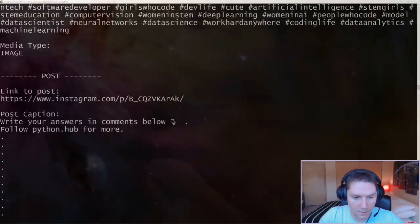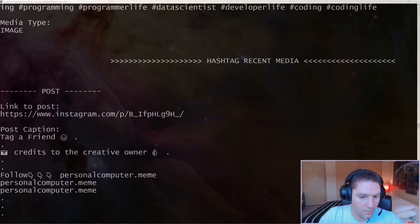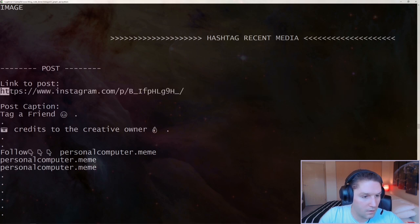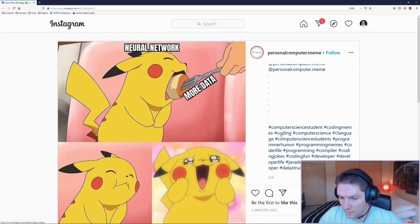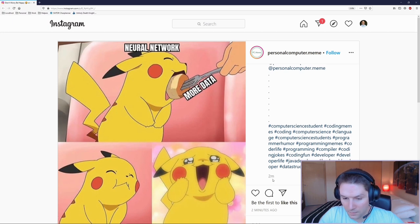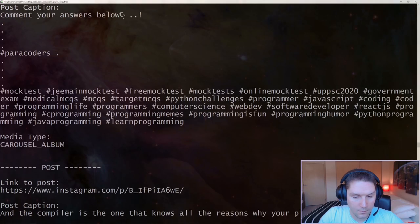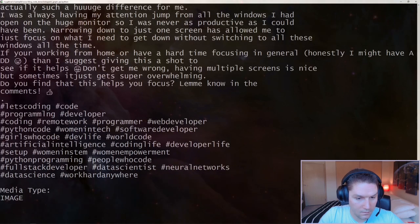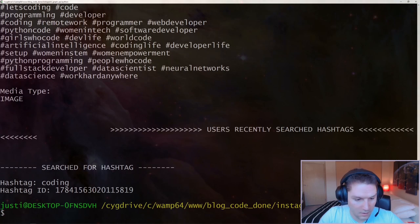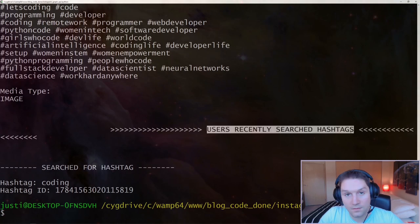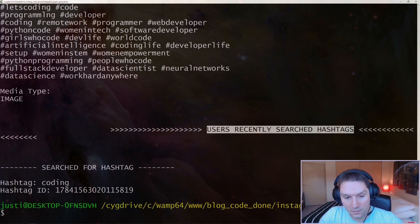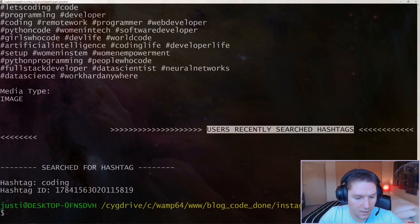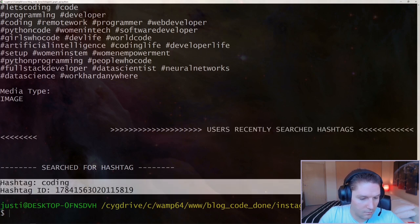Scrolling down farther, we will get to the recent posts. These are the most recent posts with the coding hashtag. There's the coding hashtag, and it was posted two minutes ago. The last endpoint we're going to be hitting is the recently searched hashtags, and this returns a list of hashtags that the user has recently searched for. I hit this endpoint for my user, I specify my user ID for Instagram, and we see I have recently searched for the coding hashtag.